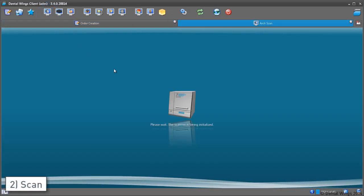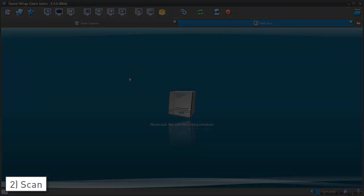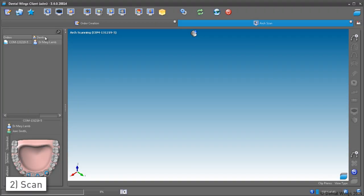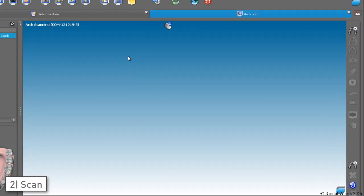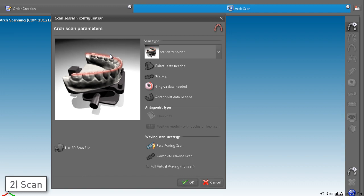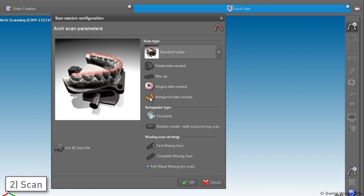Next, open the arch scan station and drag the order into the main view to initiate the scan session. The most important option here is the one that tells DWAS that you don't have a handmade wax-up to scan, but you want the software to create a virtual one.